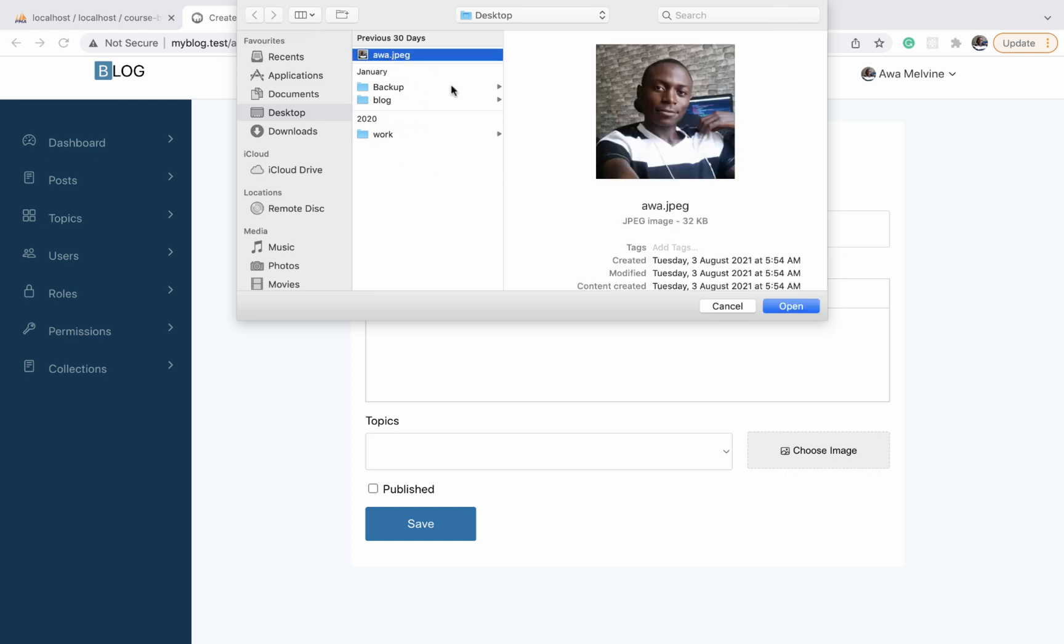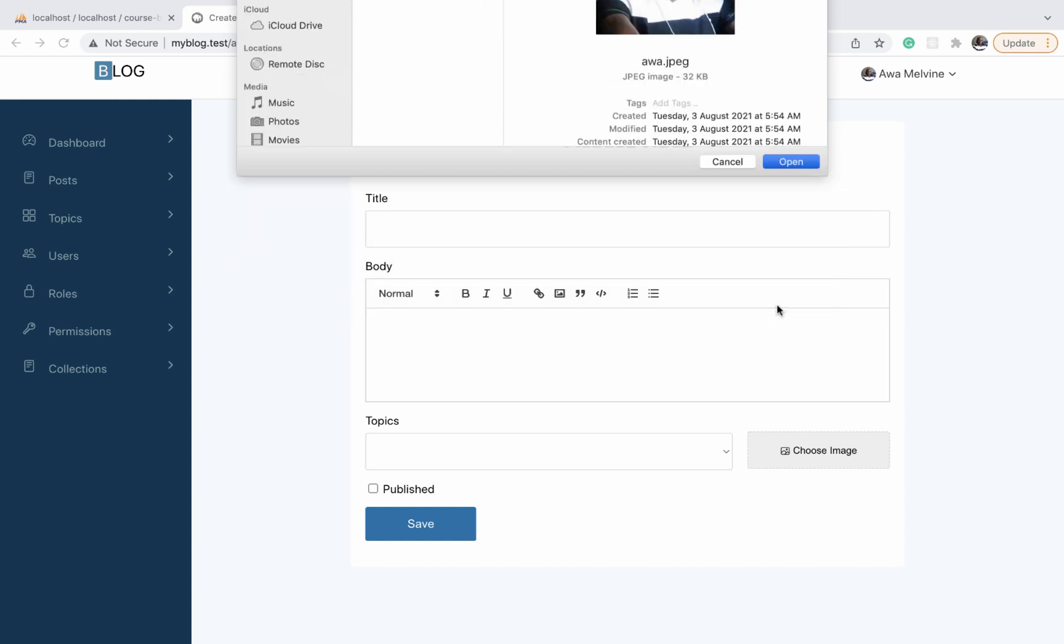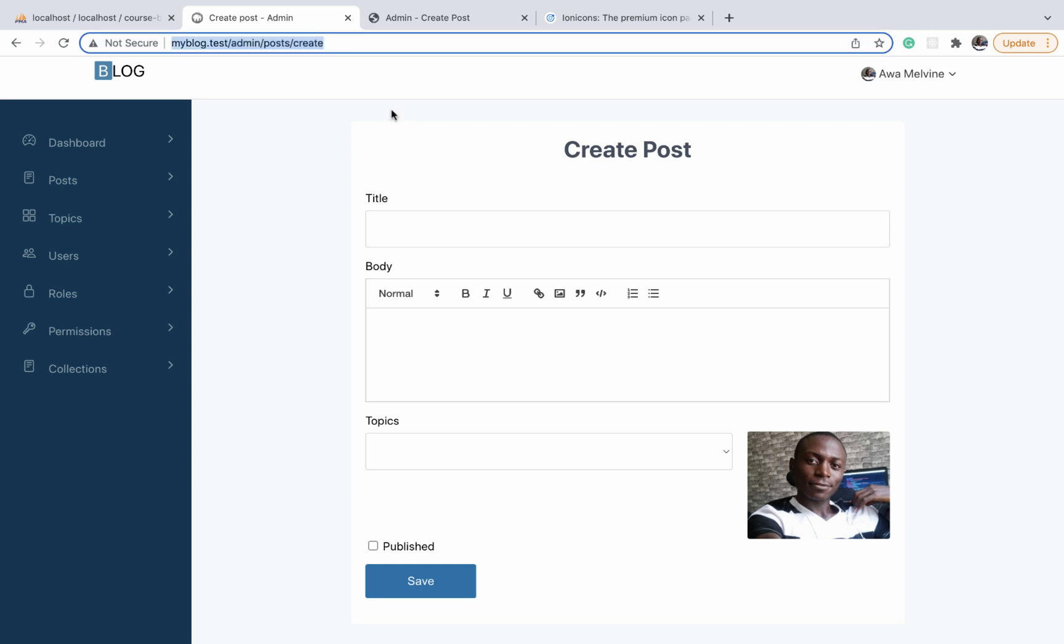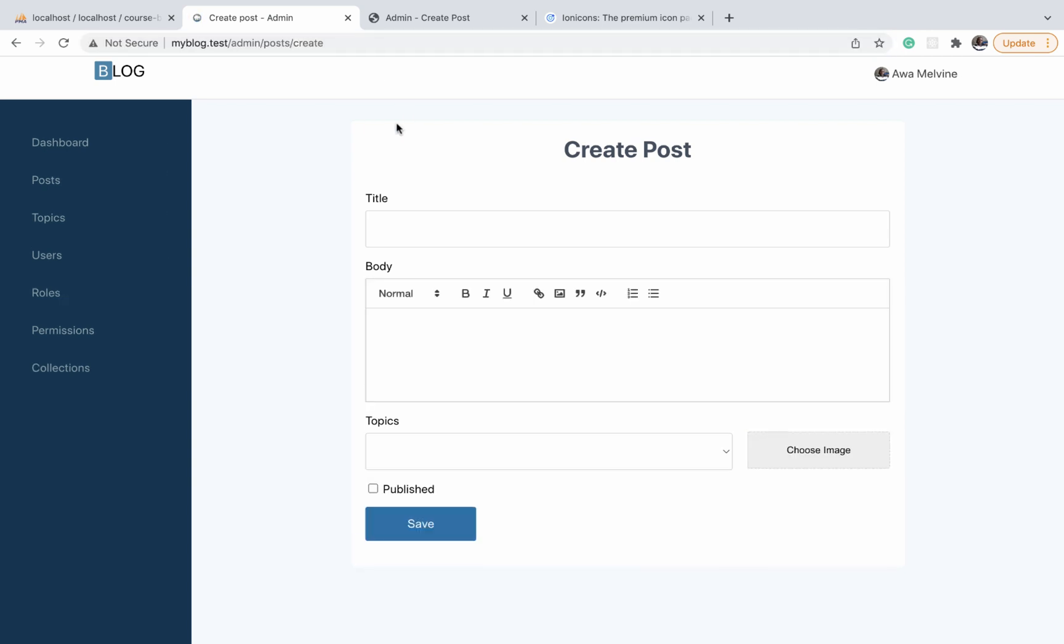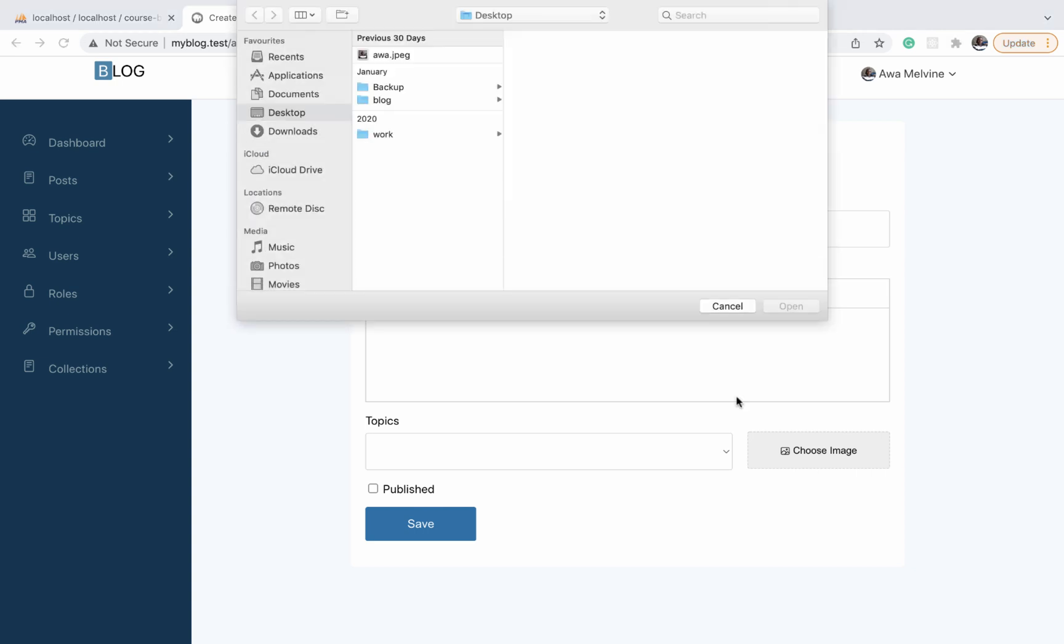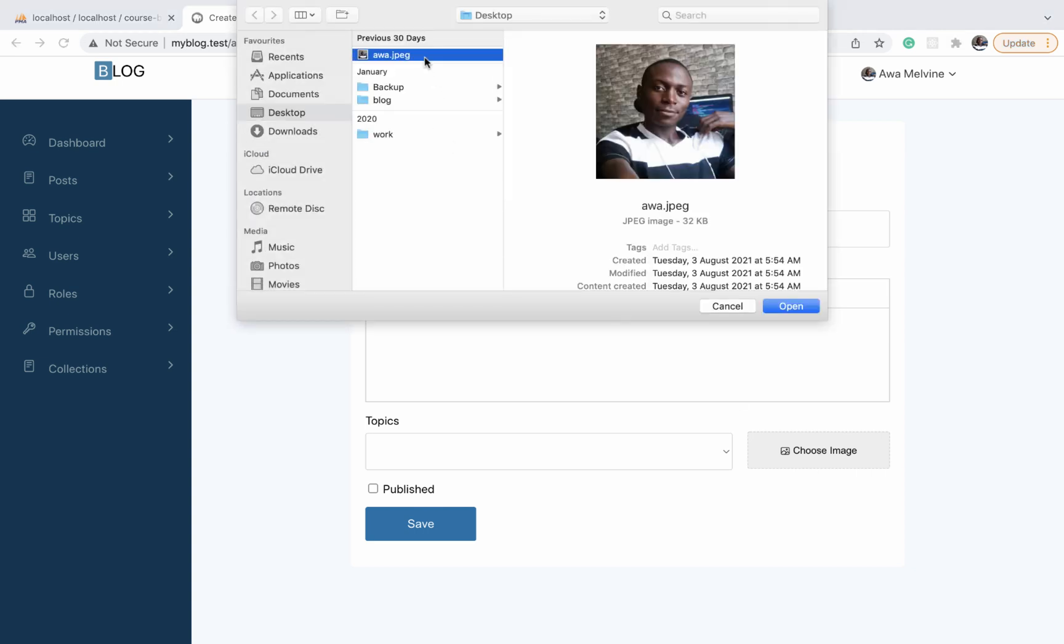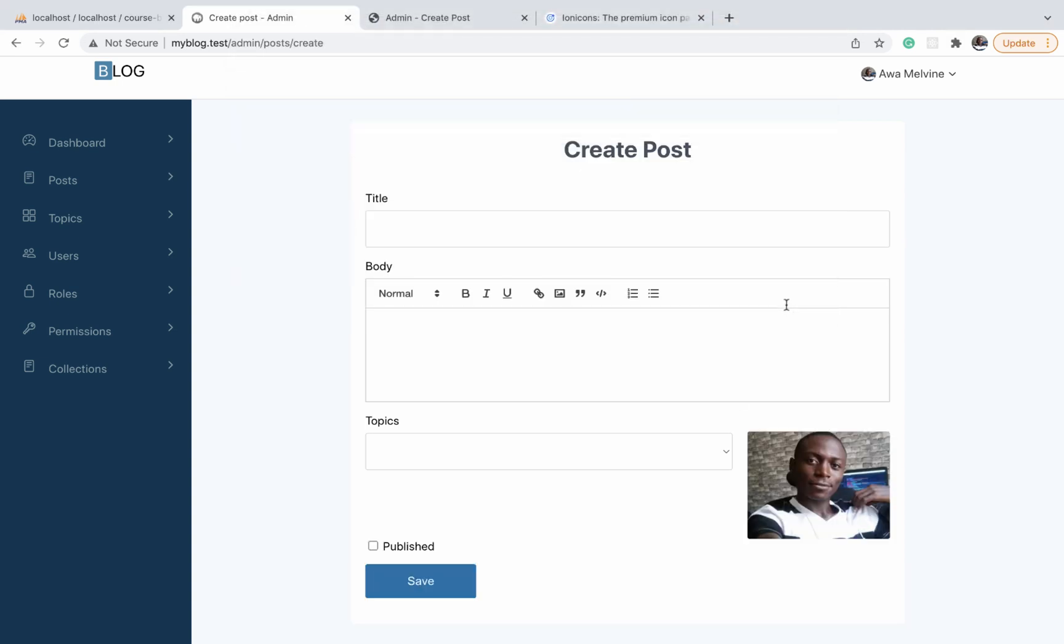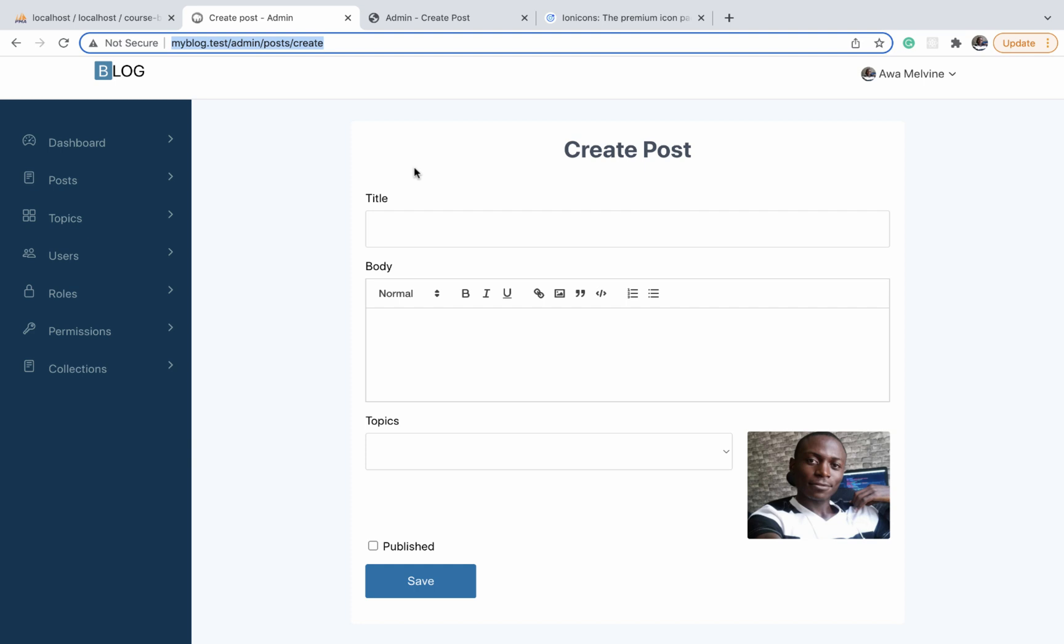A preview of that image will be displayed where you had the button. In this video, we are focusing only on the design of this button and making sure it is displayed side by side with the topic selector. The functionality where you click and choose the image is done with JavaScript, which we'll implement in a next video.